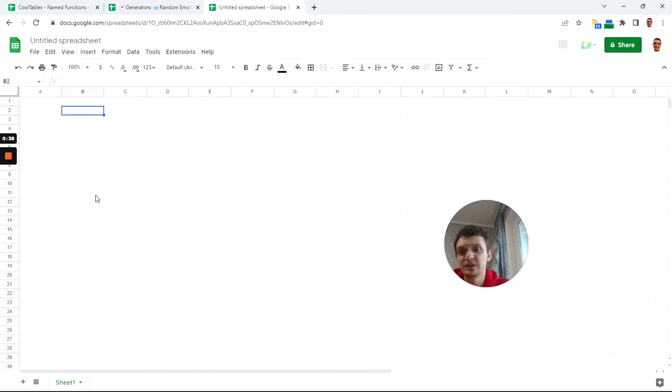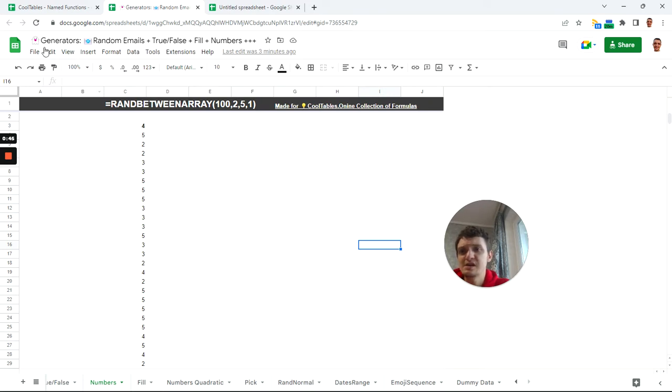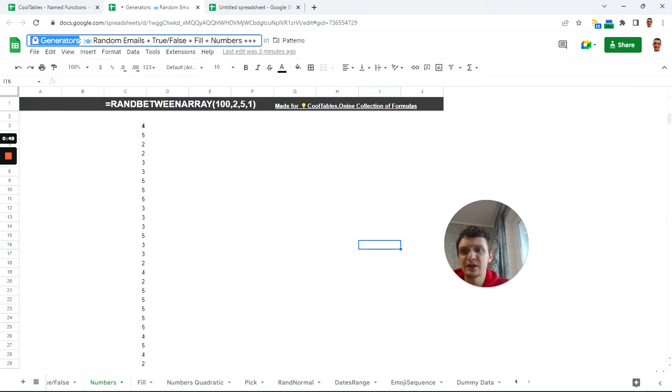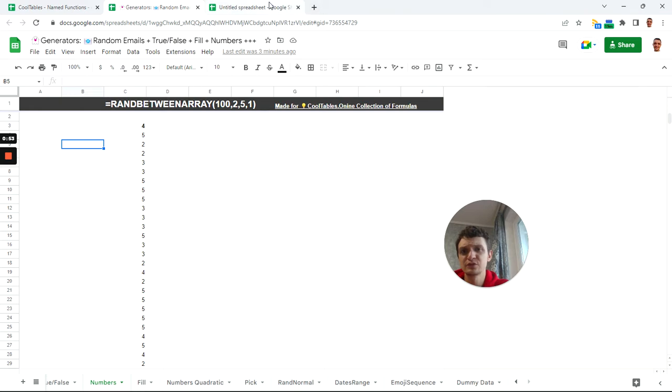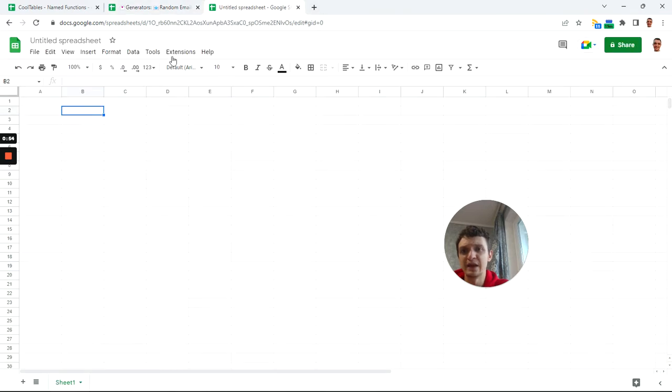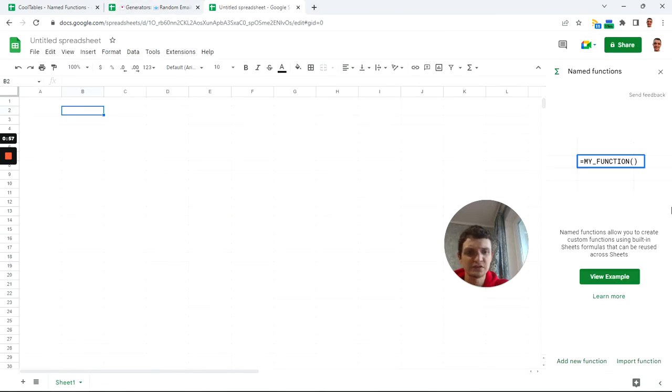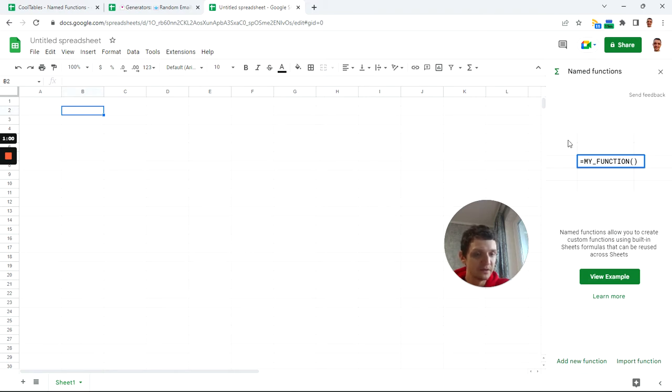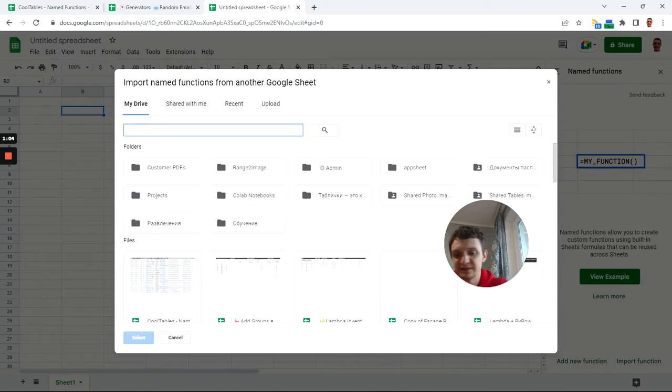If you have a copy of my generators it will work, if not then you will need to make a copy. Next, you need to copy a part of the name just to find it quickly. Next, go to Data, Named Functions, and in this open sidebar click Import Function.